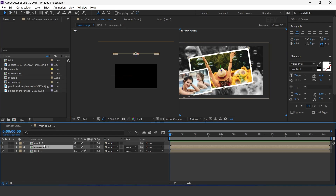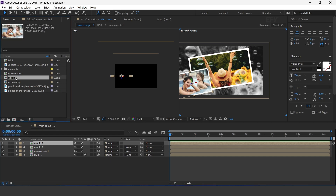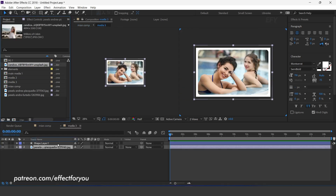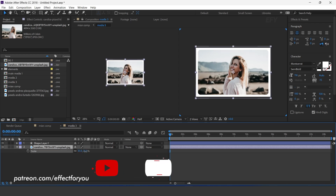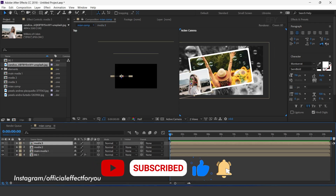Now duplicate the Media Two comp layer. Then go to the Project window and also duplicate Media Two comp there. Hold Alt key and drag Media Three comp into the timeline — it will replace the duplicate Media Two layer. Open Media Three and change your image. Adjust it to the other side of the comp.